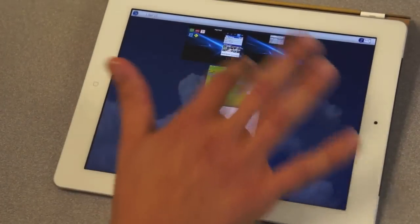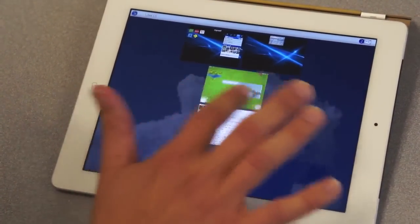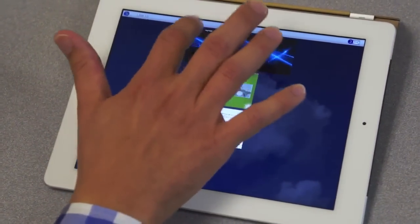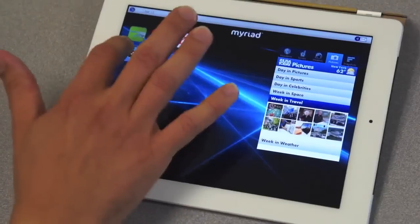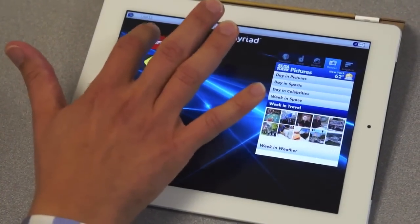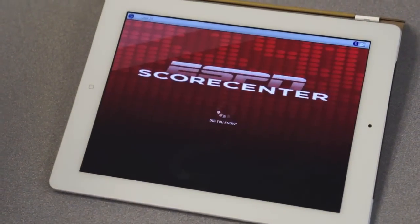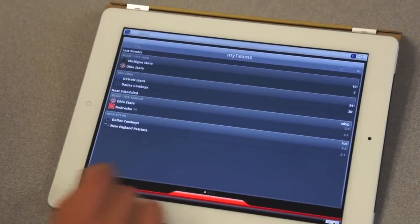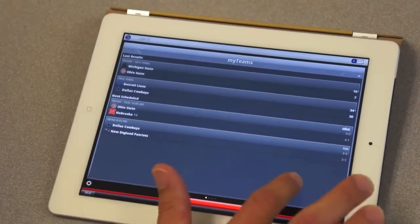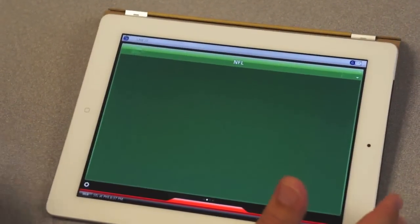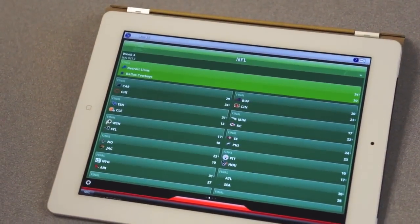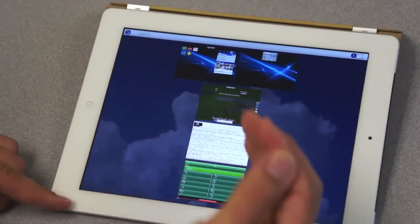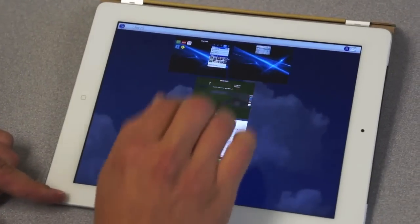Going back here, you can see that we have multiple instances — the game is still running. We have all the different applications running in parallel. I can launch another one here. Let's say we launch ESPN — that's the ESPN application available on the Android Market as well. I could have the different NFL results as well. And if I want to kill an application, I use three fingers.